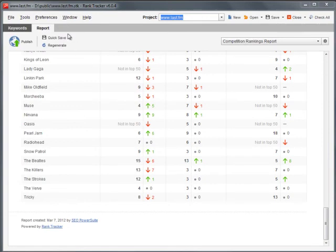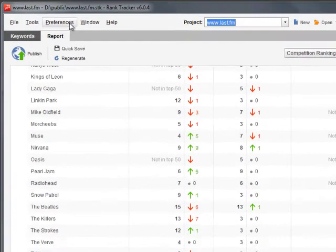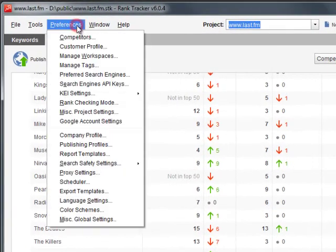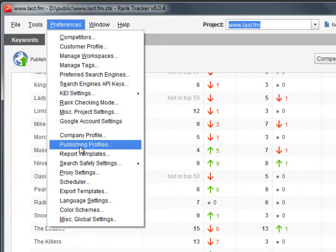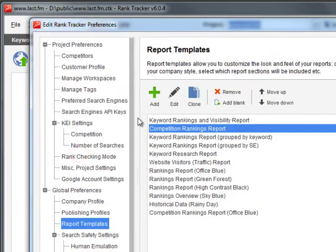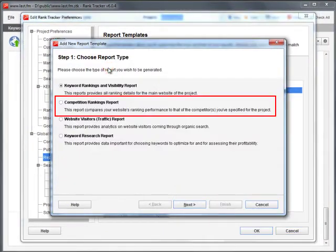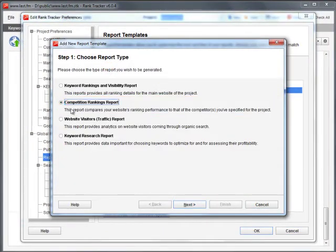To create a custom Competition Rankings Report template, go to Preferences – Report Templates and, adding a new report, choose the corresponding report type.